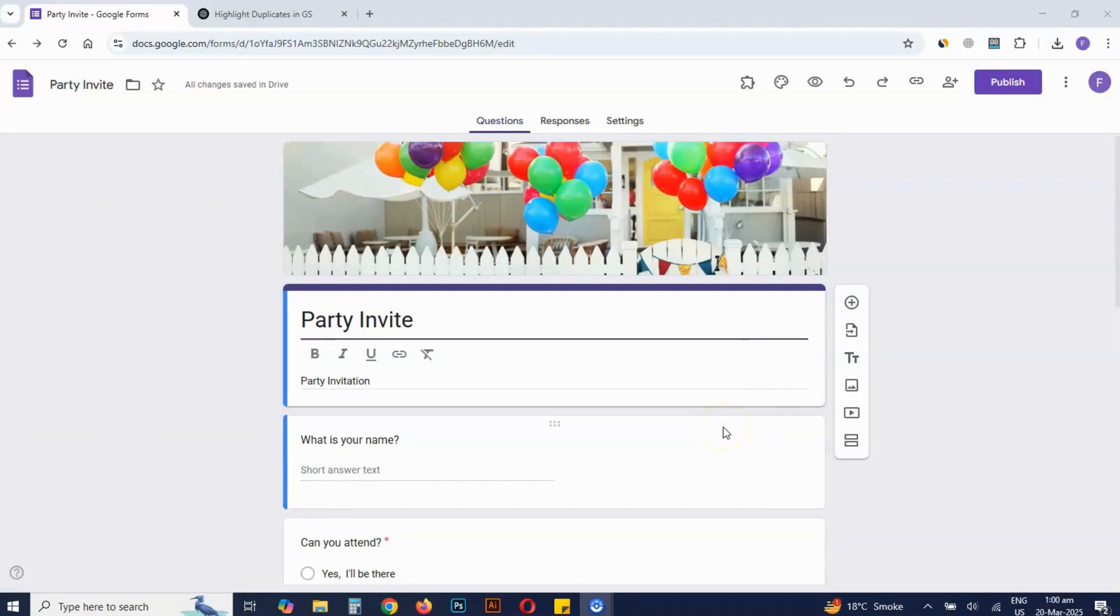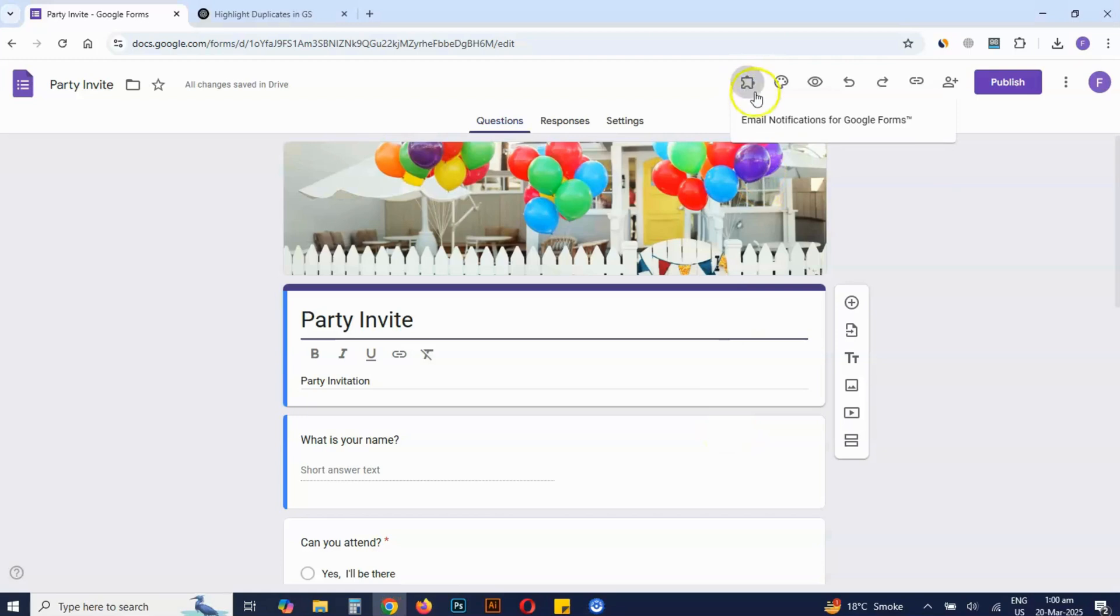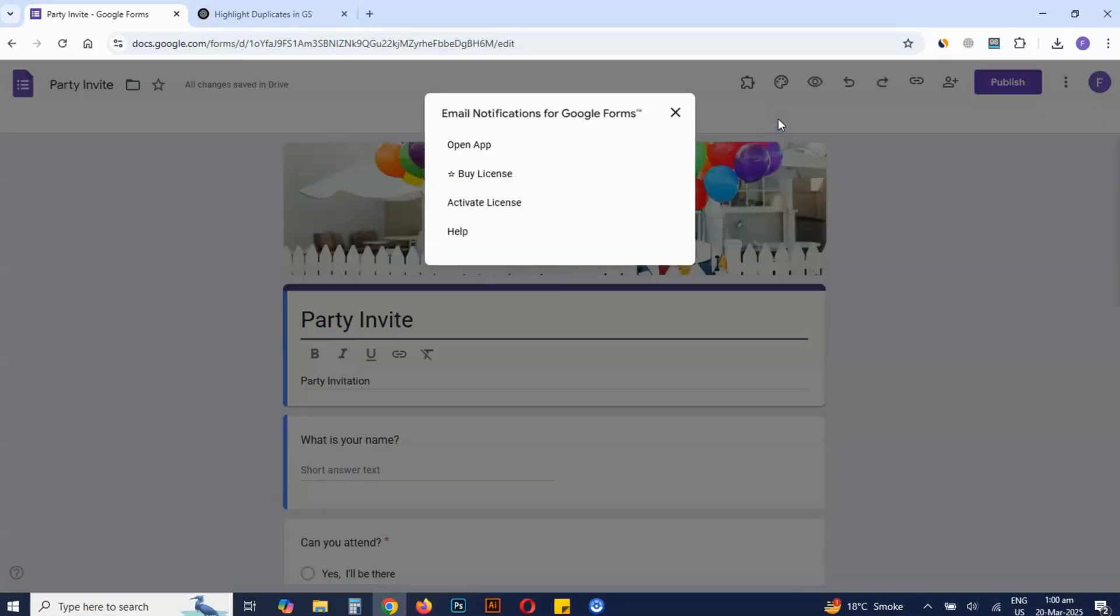Now click the puzzle piece, which is the Add-ons icon in Google Forms, and select Email Notifications for Google Forms, then click Open App.